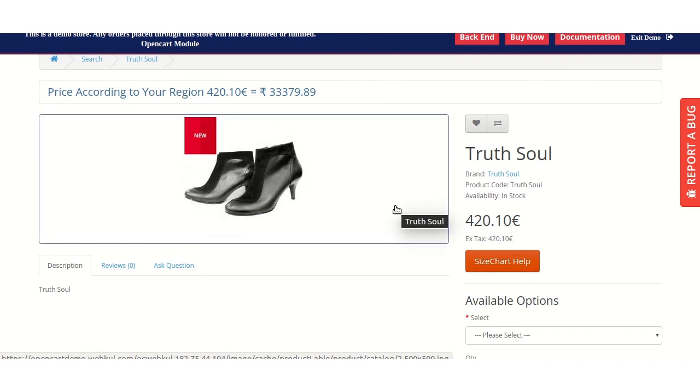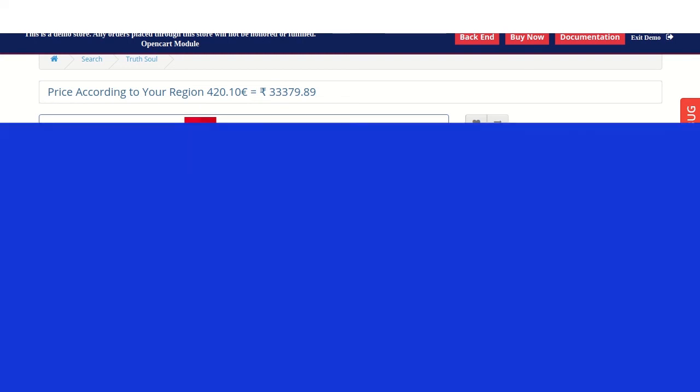Now, that's all for the OpenTrad product label module. If you have any query, then please mail us at support@webtool.com. Thanks.